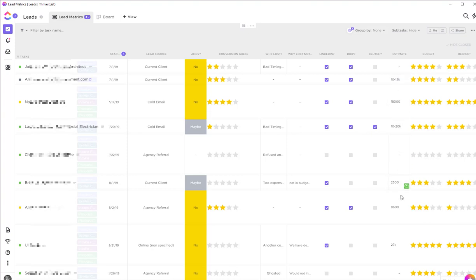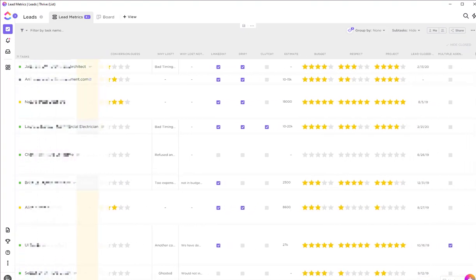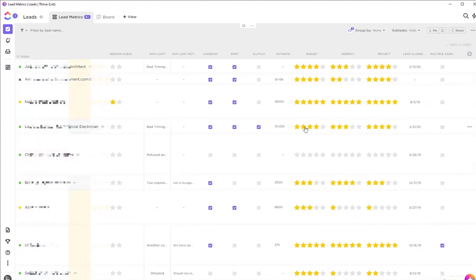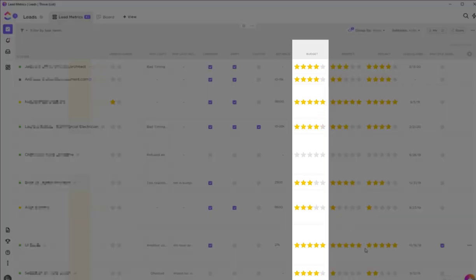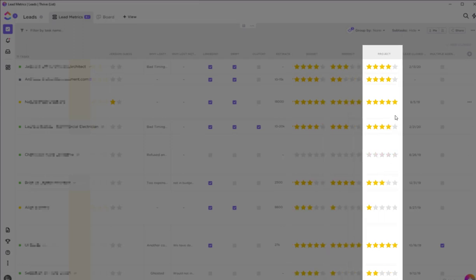Whenever I provide any kind of estimate, I write that number here and then give them a grade based on how well their budget aligns, what they want to do, how well they respect my process, and how much their project is a fit for my company.